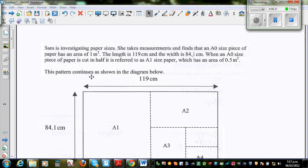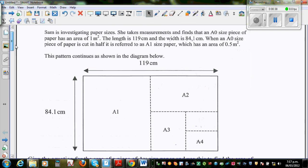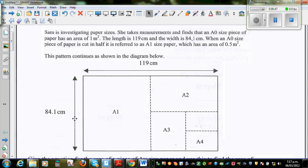This pattern continues as shown in the diagram. So let's understand the question. This A0 size has a width of 119 cm and a length of 84.1 cm.